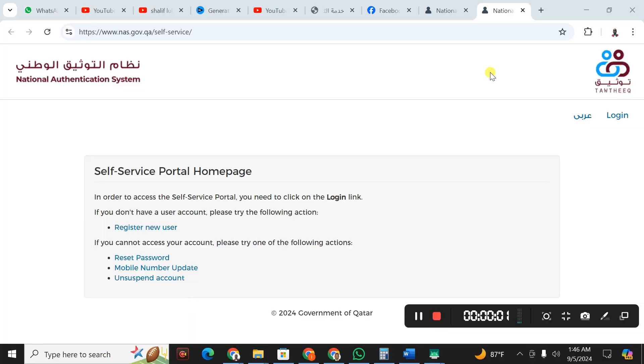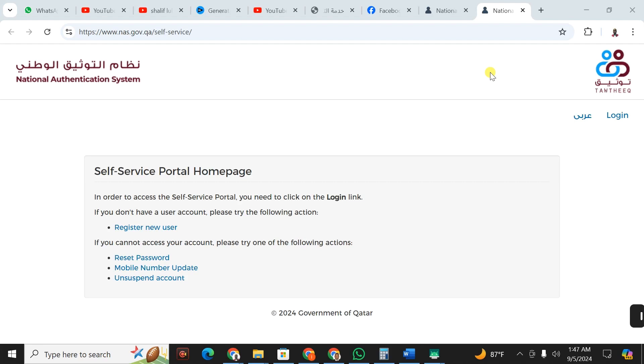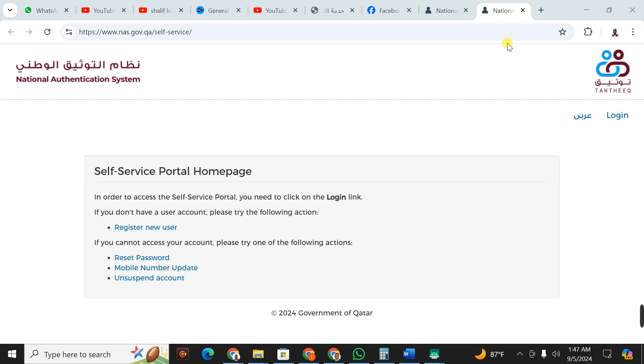Did you know that creating a Taufik account is a crucial step for accessing vital national services in Qatar? In this tutorial, you are going to learn how to create a Taufik account and register for a national authentication system. Whether you are a first-time user or looking to understand the registration process better, this video covers everything you need to know. I will walk you step-by-step through the process and all the necessary documents that are required.